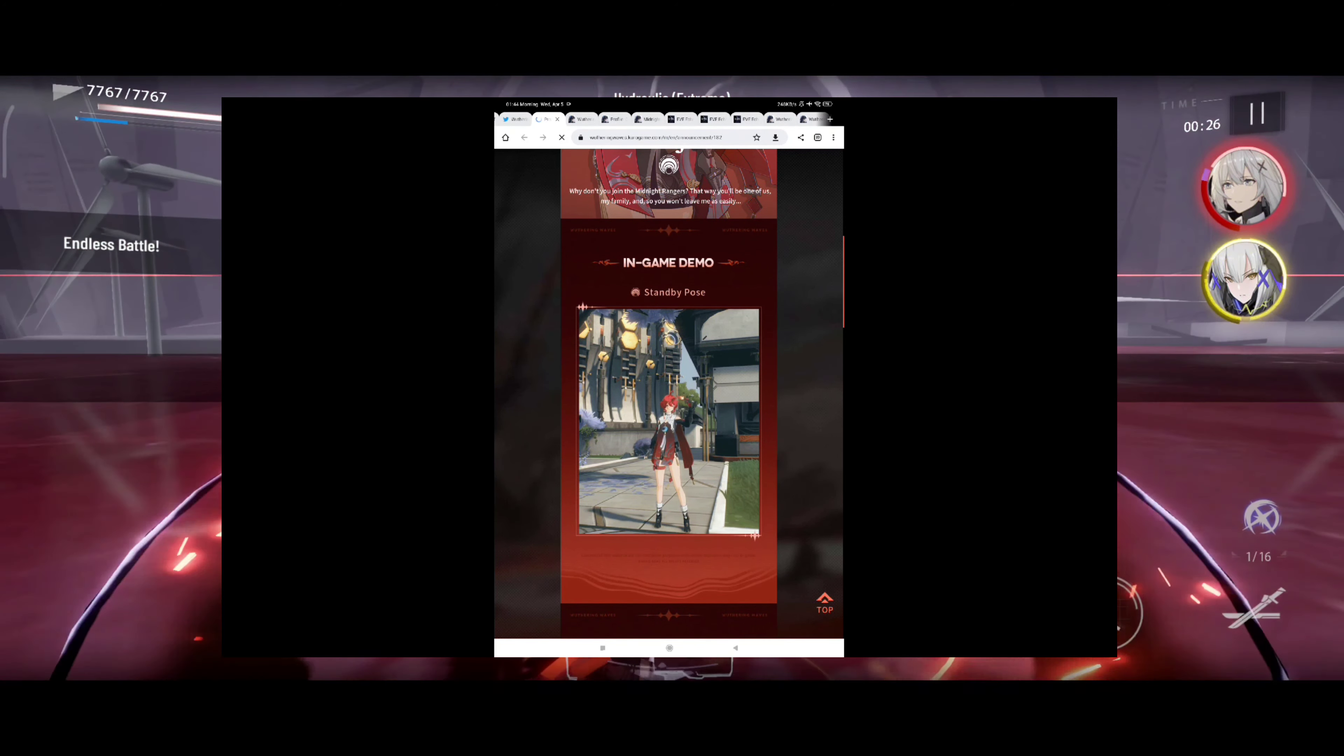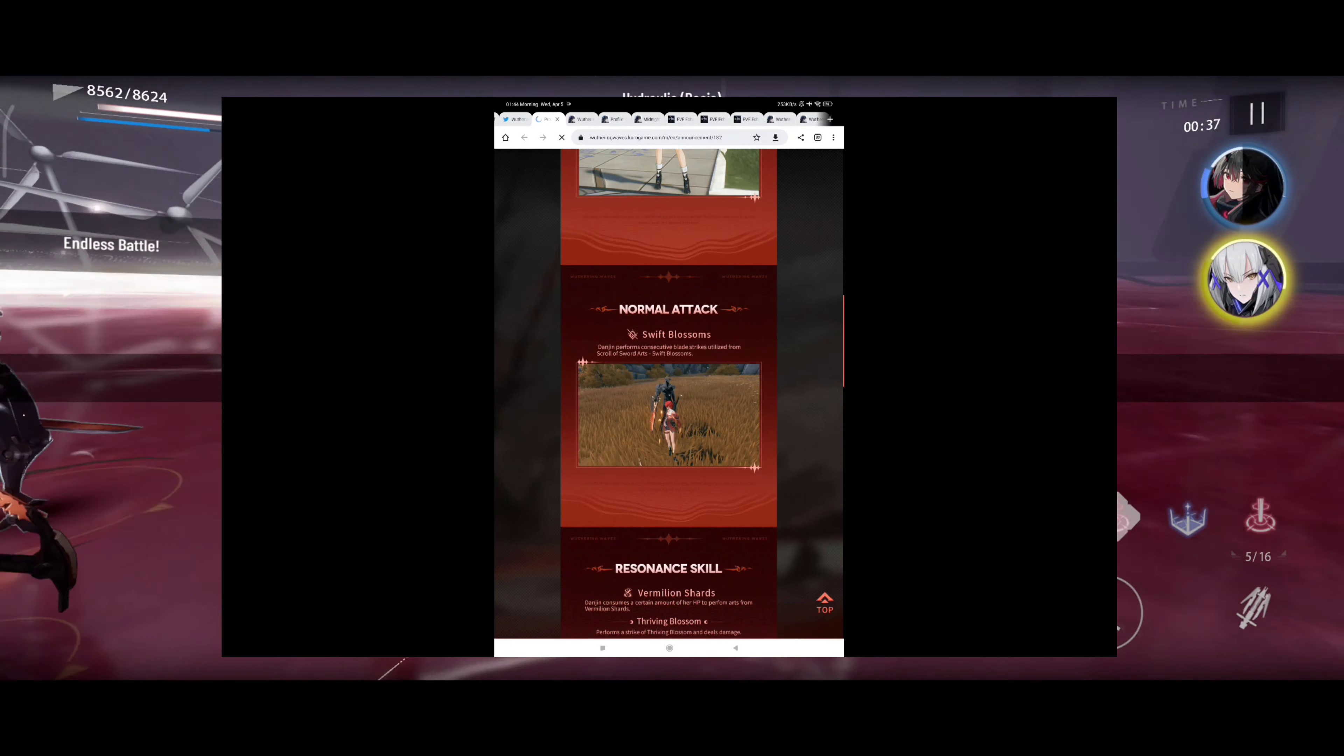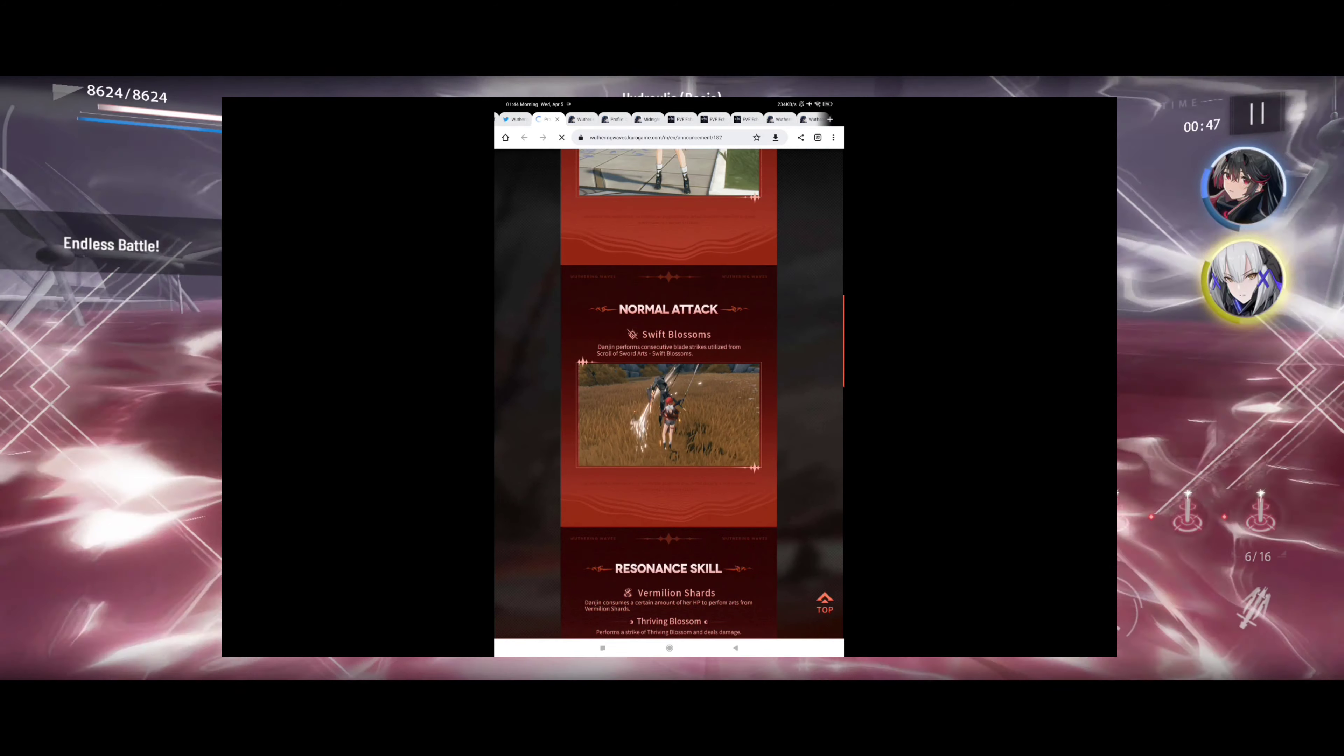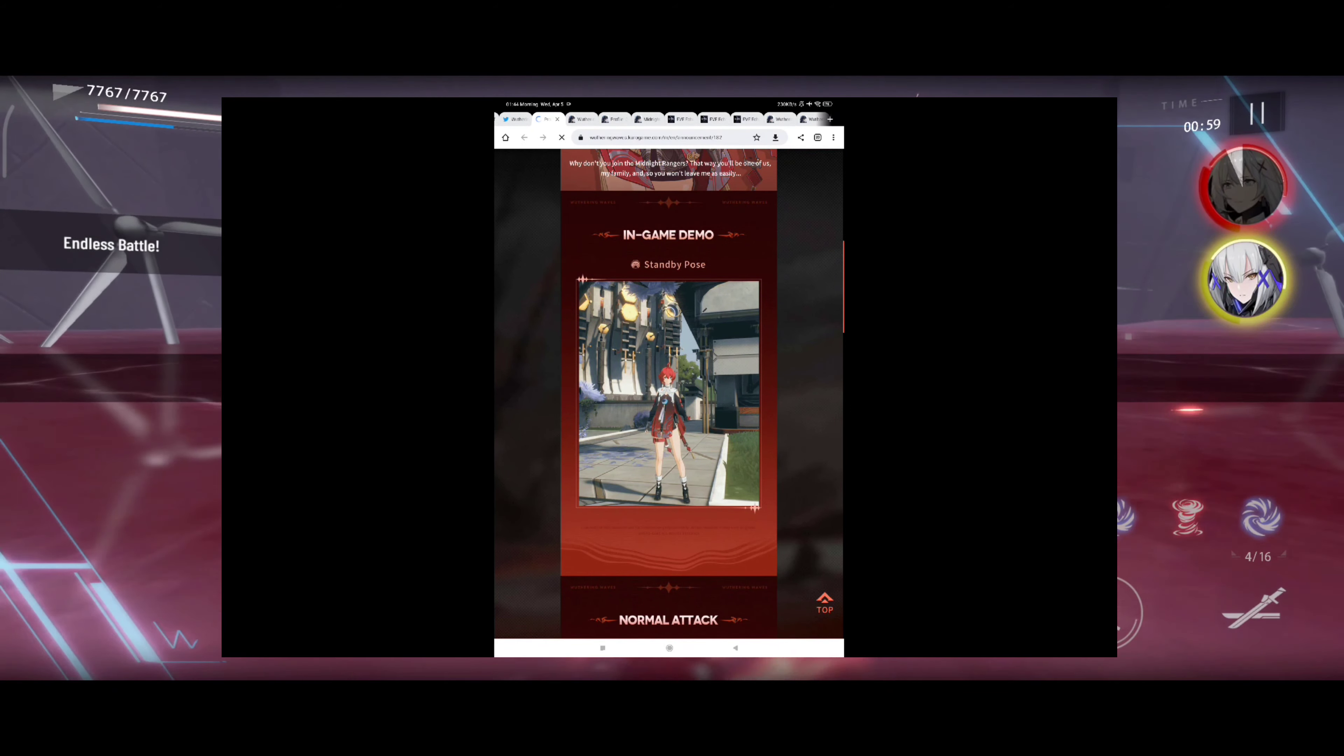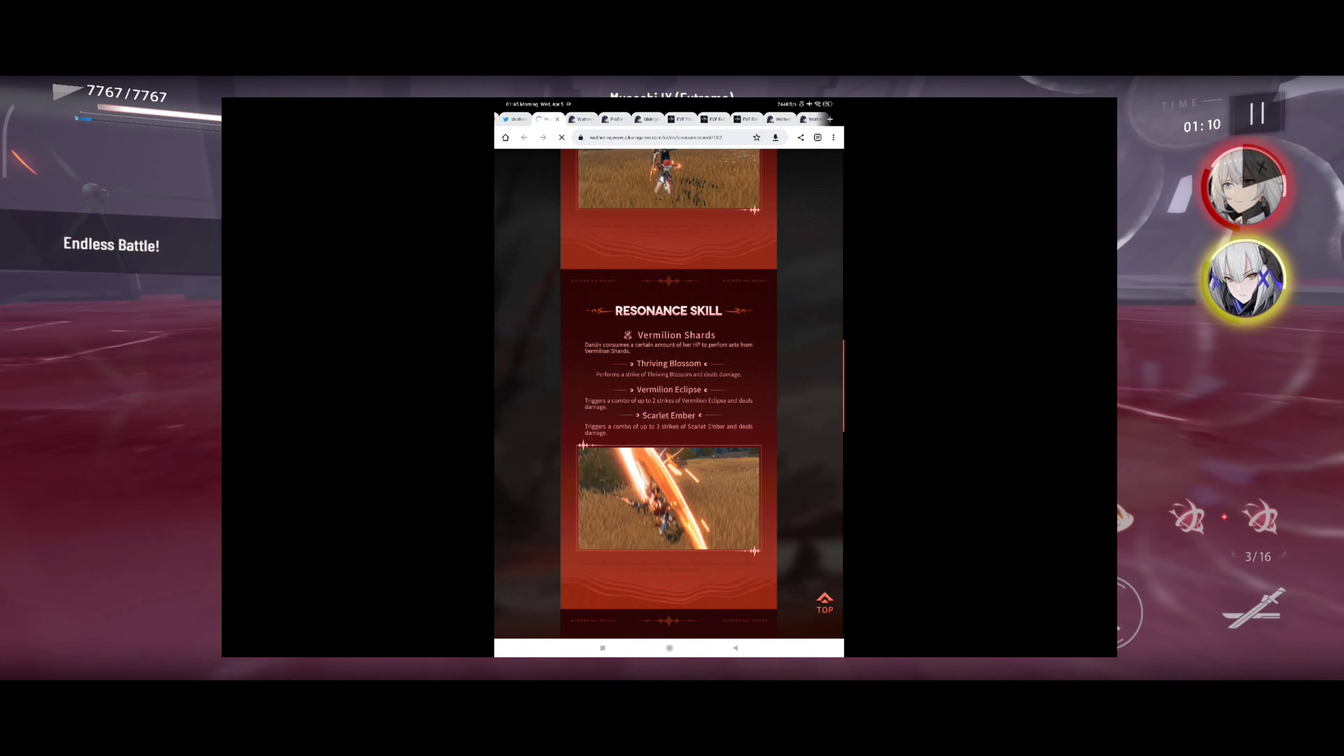Standby pose, well okay. No, contents of this material are for illustration purposes only, actual depiction may vary in game. Of course, that is to be expected. Although a little bit laggy for some reason, okay so this was the normal attack: performs consecutive wave strikes utilized from scroll of sword arts, swift blossoms. Okay that's interesting. Well, pretty straightforward. Okay, looks like one sword for the normal attack.